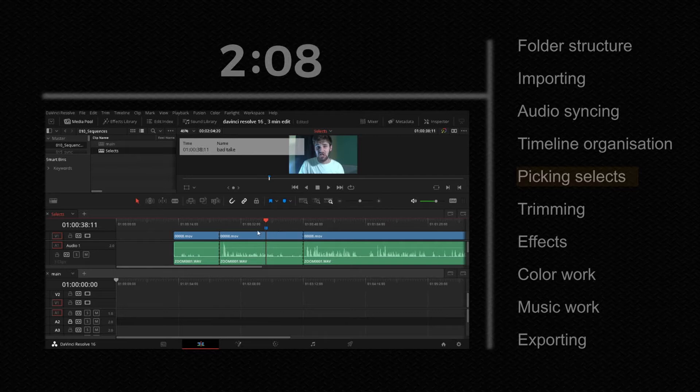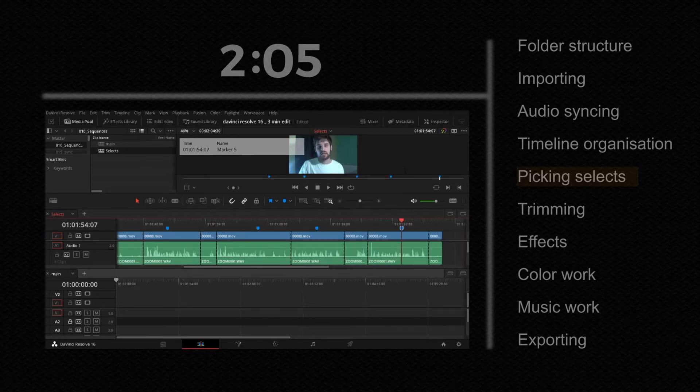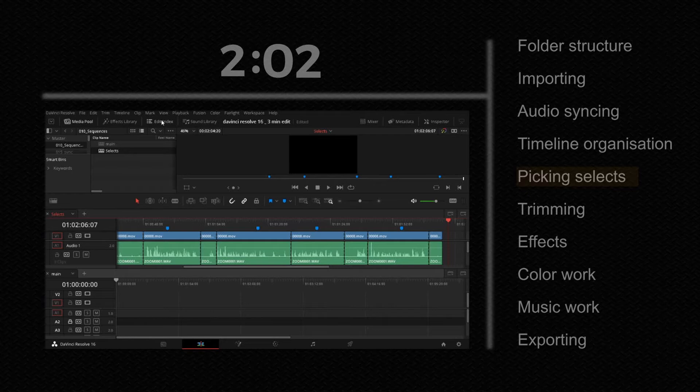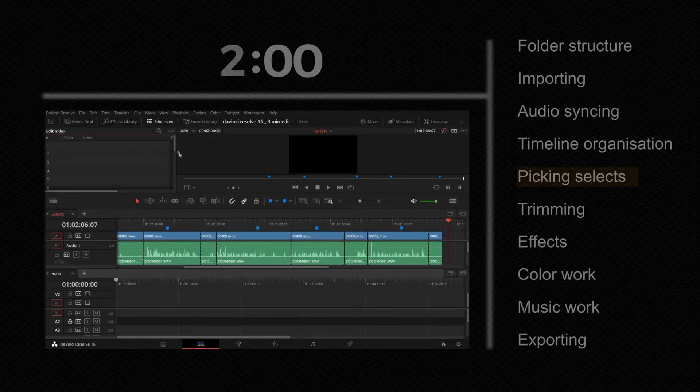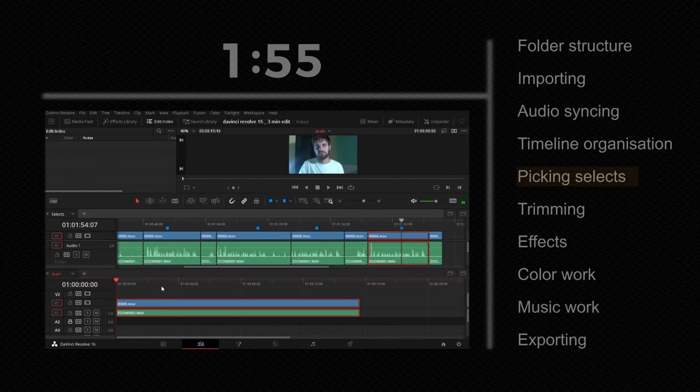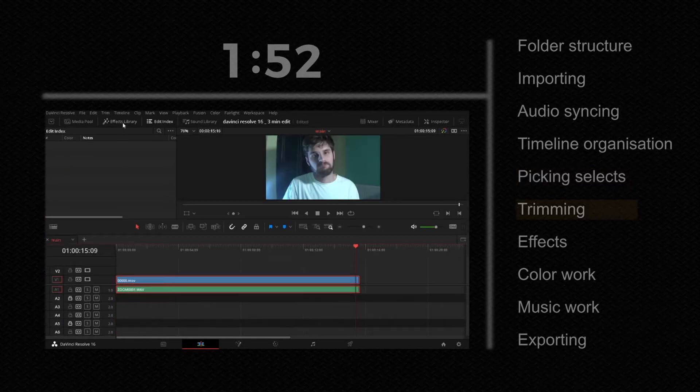After you have pancake timeline, you can play video and then put markers to mark your selects. Open markers window, edit index all markers, select the best take, copy it in the main timeline, then close the selects timeline.